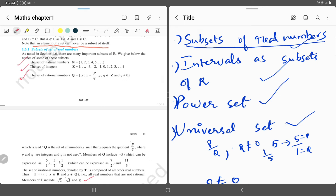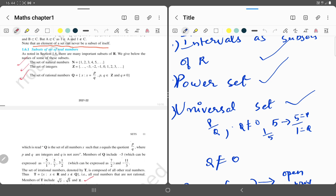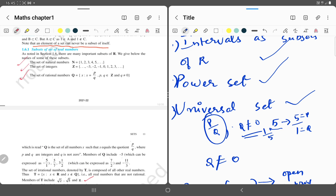A rational number can be written in the form p by q, where q is not equal to 0. We can write integers as rational numbers. If phi is an integer, we can write it in rational form as phi by 1, where phi is p and 1 is q, and q is not equal to 0.